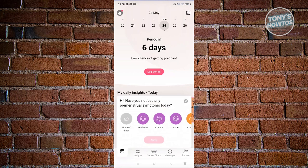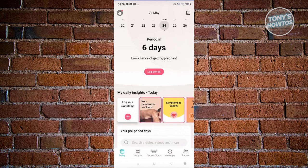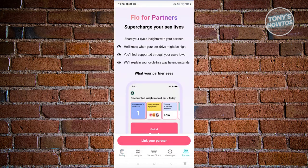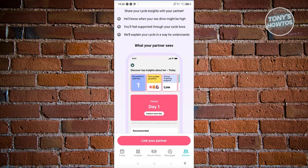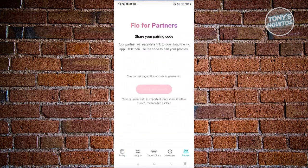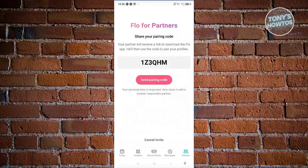a secret chats icon, messages icon, and even a partner icon. If you want to share your details with your partner, just click on Partner. From here you should be able to see this section — go ahead and click on Link Your Partner.